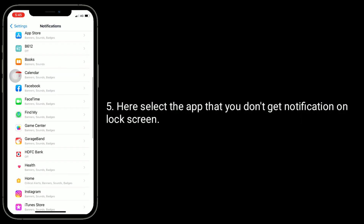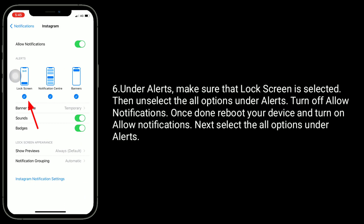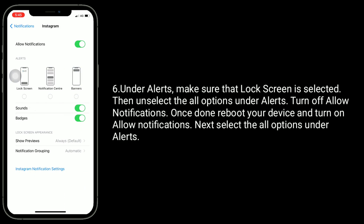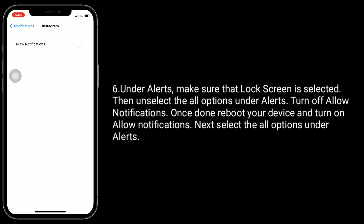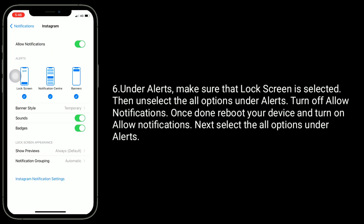Here, select the app that you don't get notifications on the lock screen. Under Alerts, make sure that Lock Screen is selected, then unselect all options under Alerts. Turn off Allow Notifications. Once done, reboot your device and turn on Allow Notifications. Next, select all the options under Alerts.